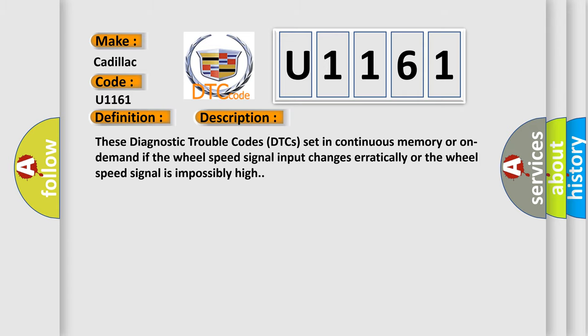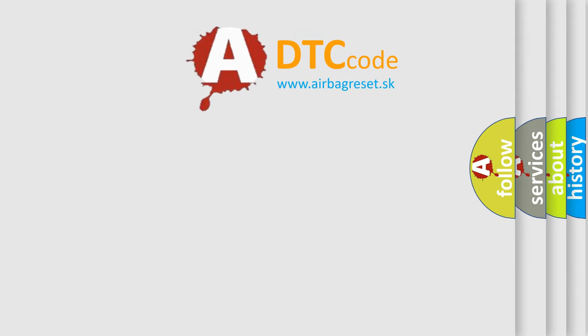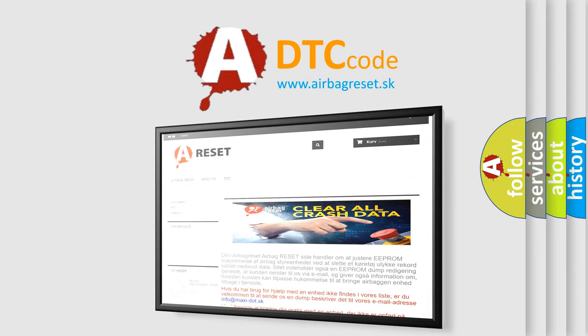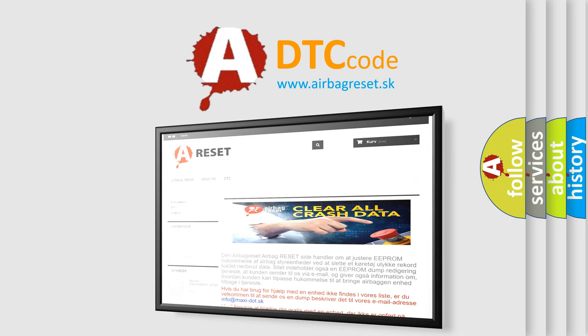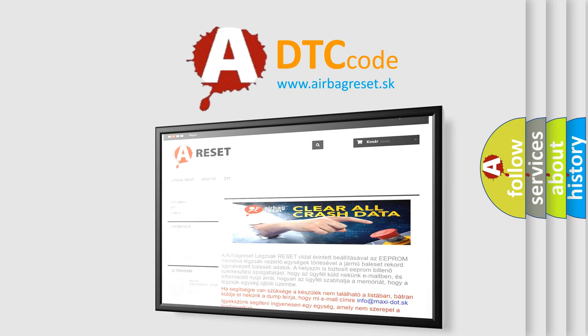The Airbag Reset website aims to provide information in 52 languages. Thank you for your attention and stay tuned for the next video.